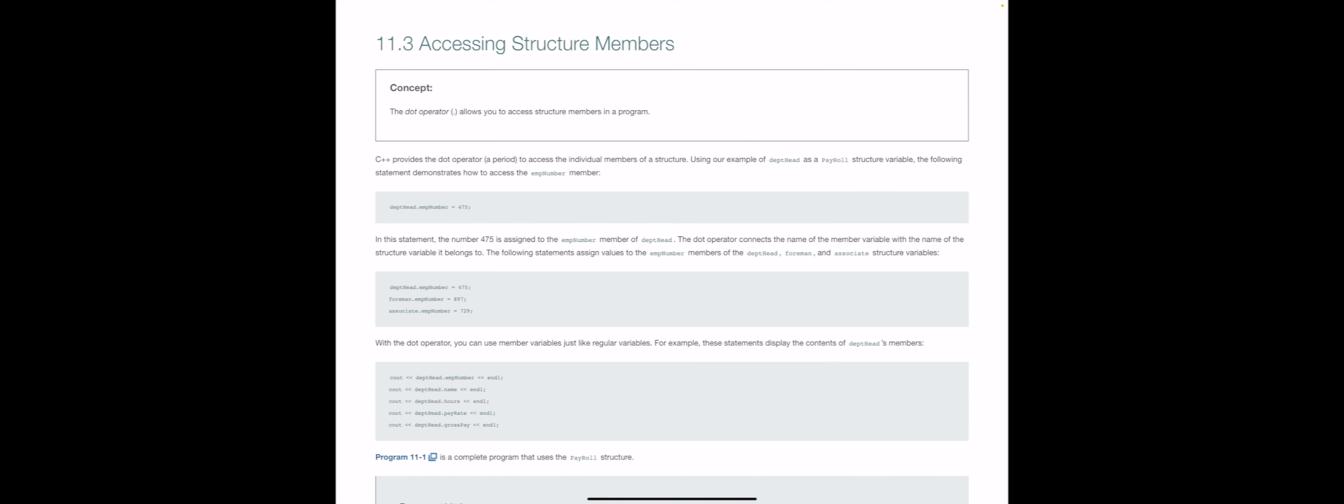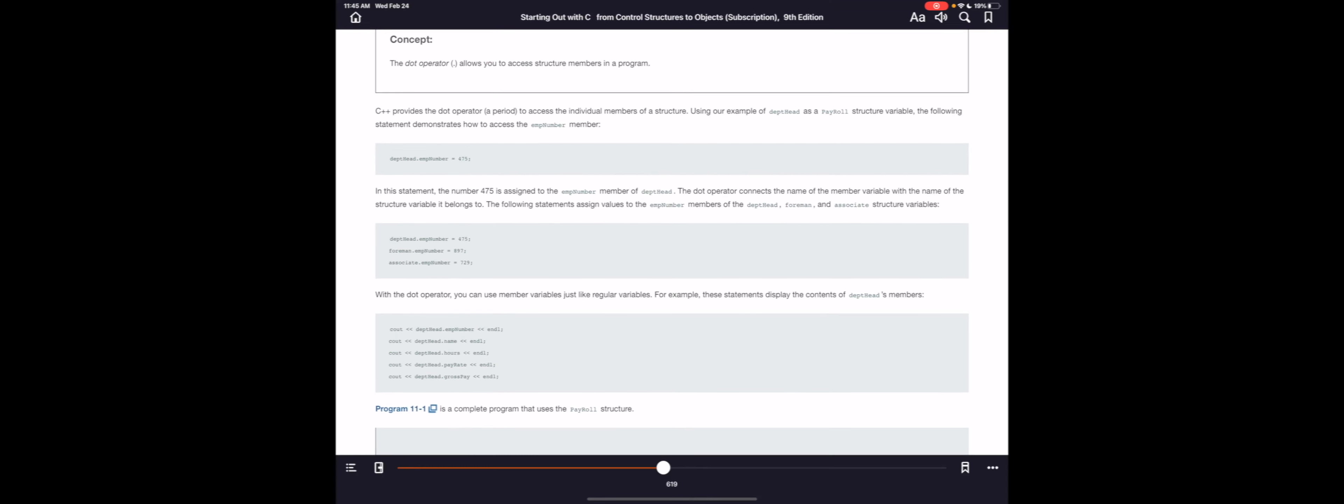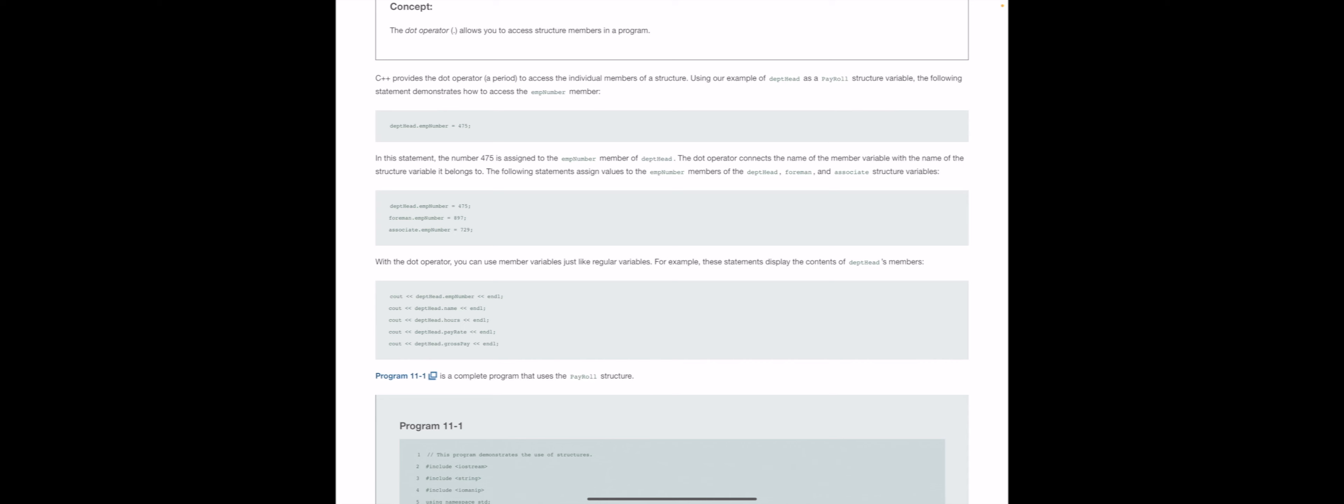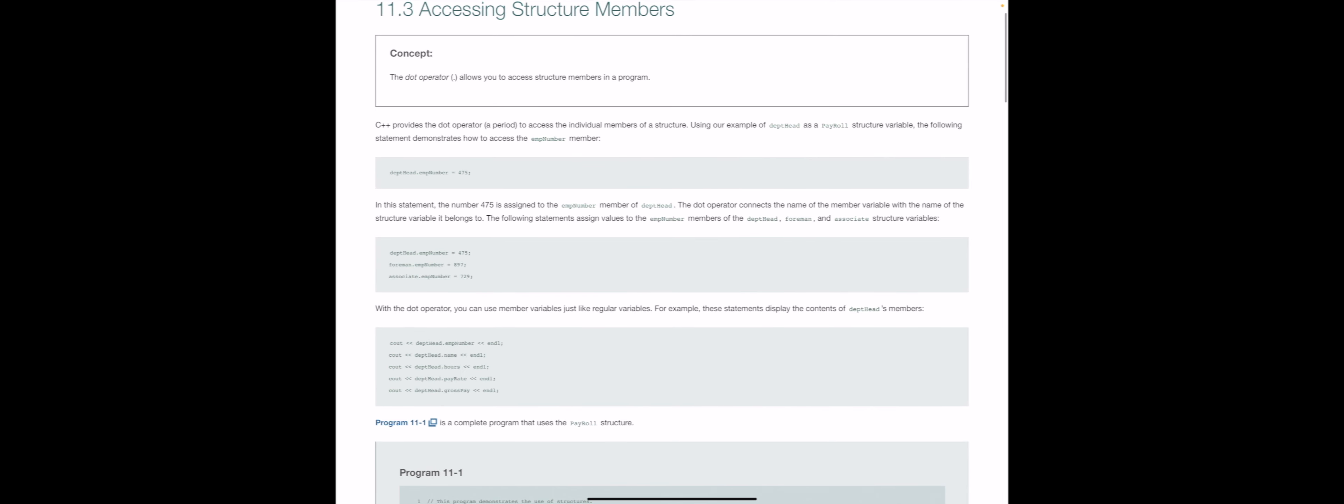But you cannot simply have a C out statement where you say C out department head. That does not work. We need to access those structure members individually, and like I said, we do that with the dot separator. So here on page 619, we can see right at the very top.